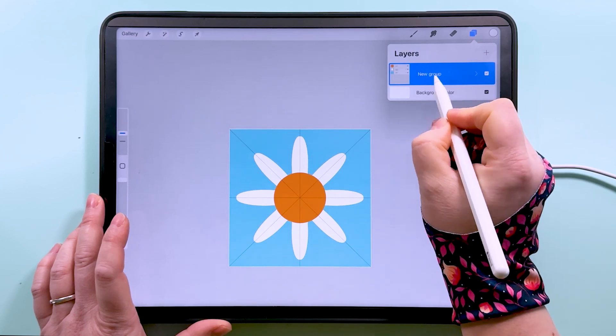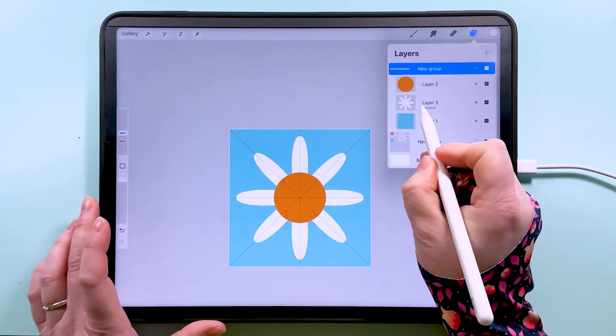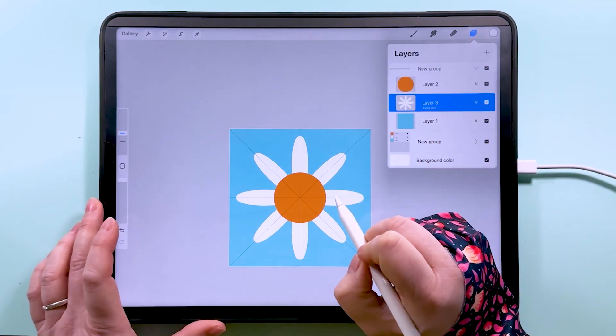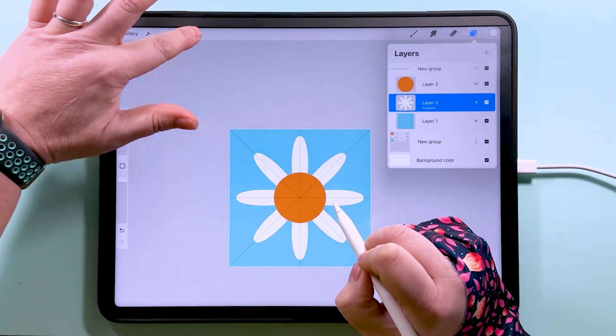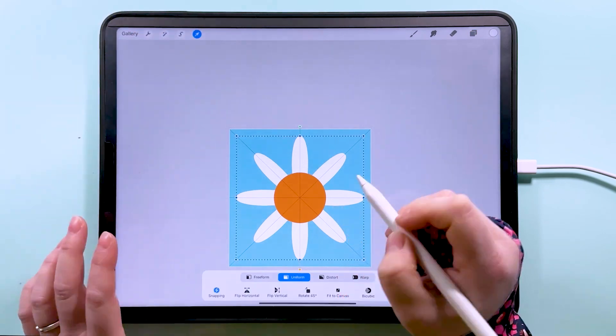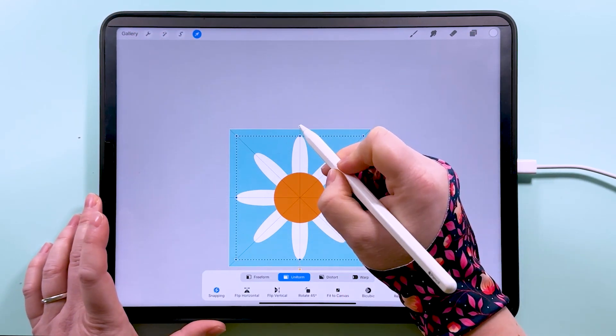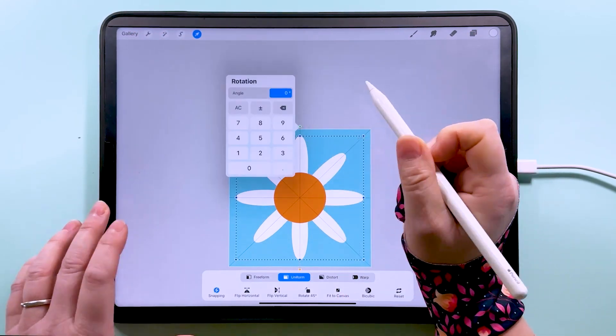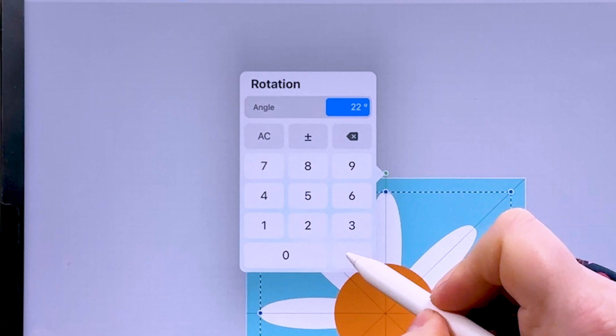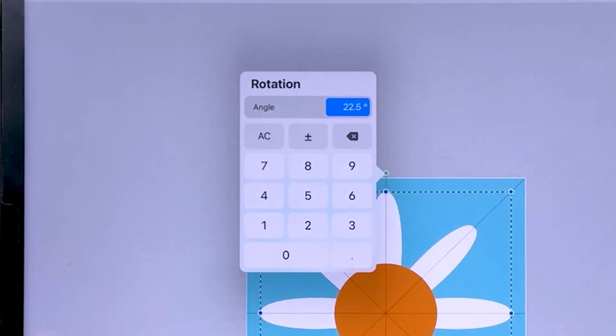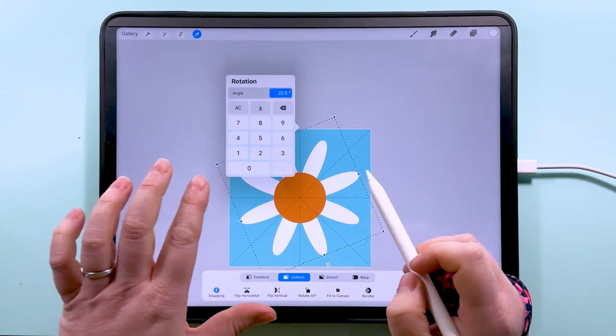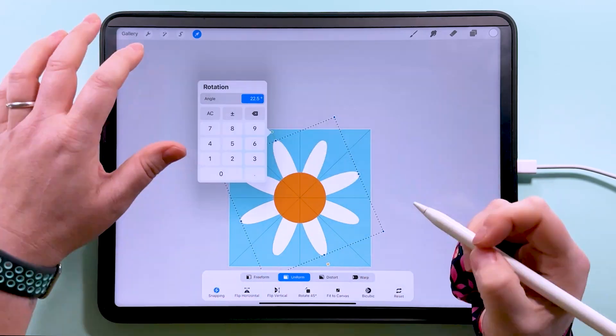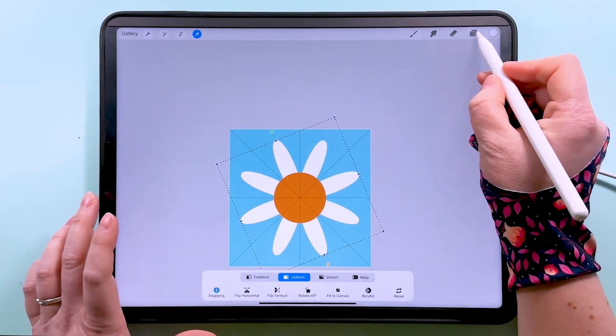And I want to duplicate this group and I'm going to tap on this daisy here and I'm going to tap to transform. I want to tap on the green node and I want to rotate it 22.5 degrees so that this has a slightly different angle to it, and then we can tap up here to set that.